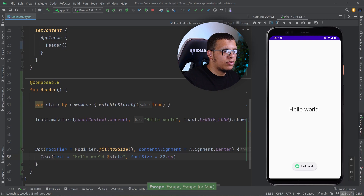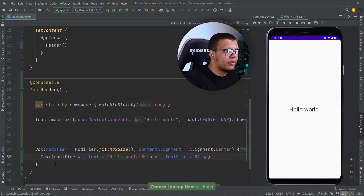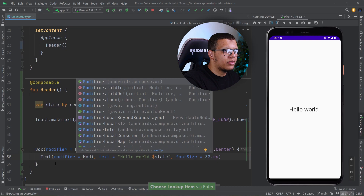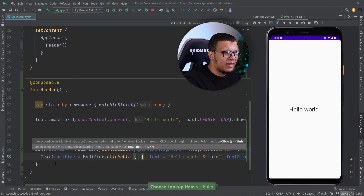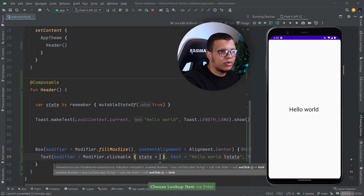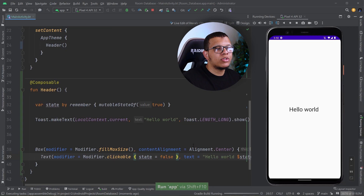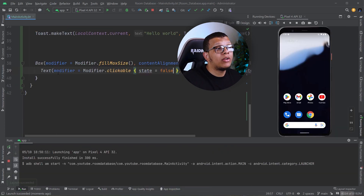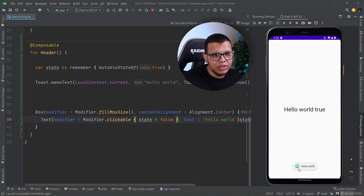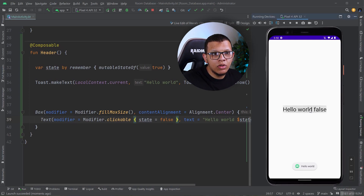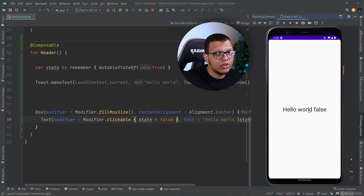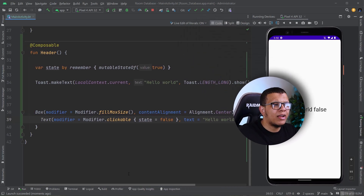I'm going to add a modifier that makes it clickable, and on click we'll just swap the state to false. I'm going to demonstrate that when the recomposition happens it will make this execute. As you can see 'Hello World' is here. Once I click on the word it changes — and that's the problem. If I click on it one more time it's not going to change because the state didn't change, so we don't have a recomposition.